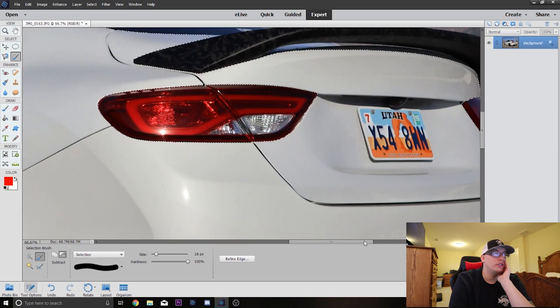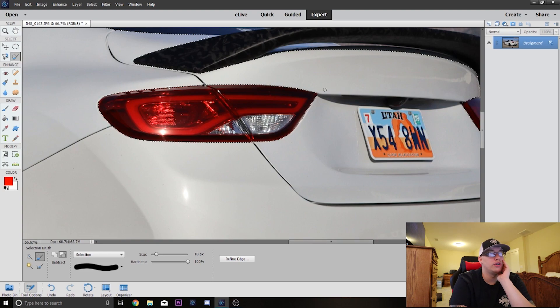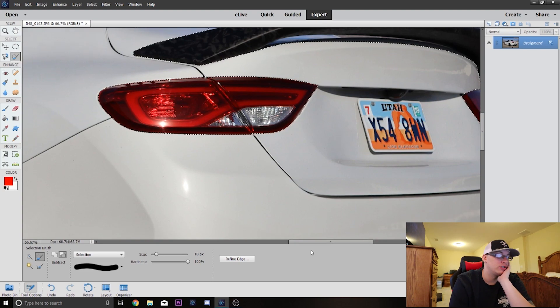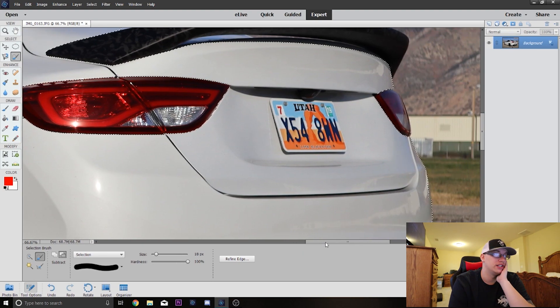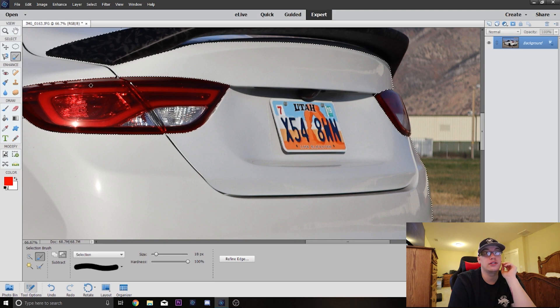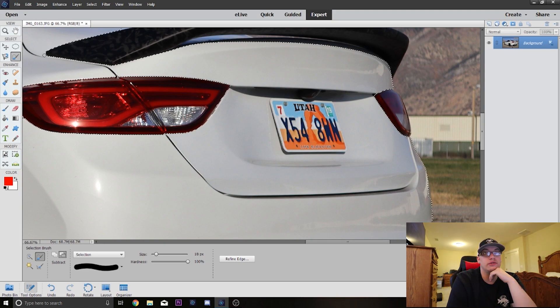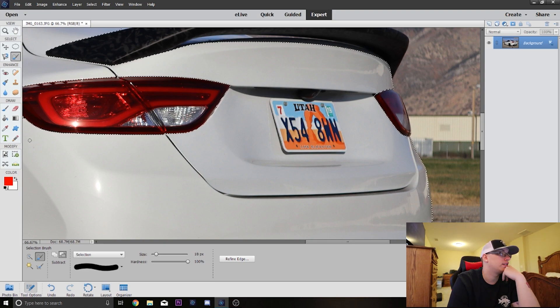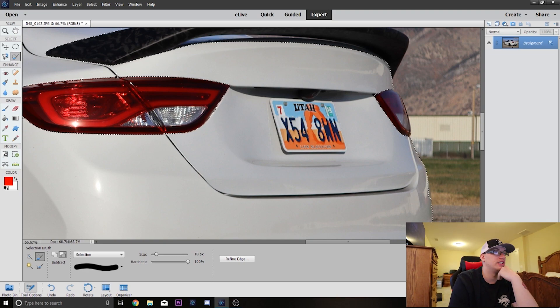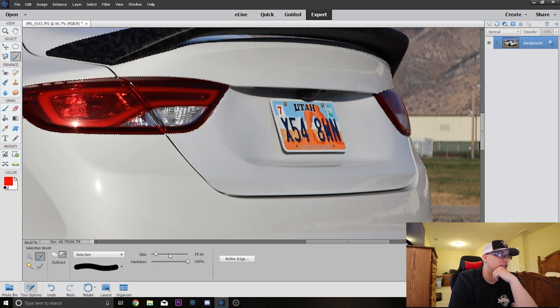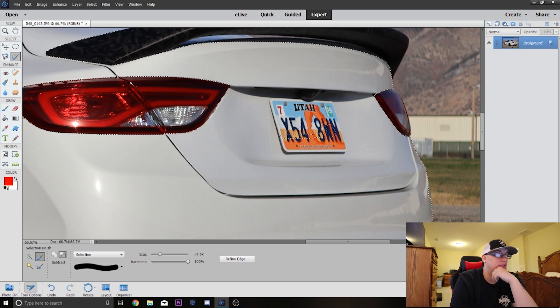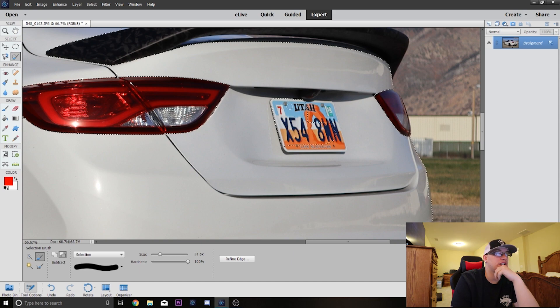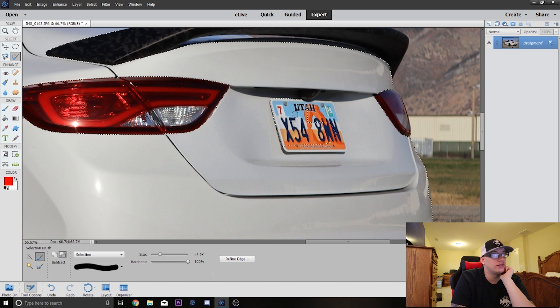Another thing I want to show you guys is in my picture it recognized the license plate as part of the car. So what we can do is we can go in and subtract that because I want the plate to still show up. We'll go ahead and make this a little bit bigger, get that all subtracted out of there.